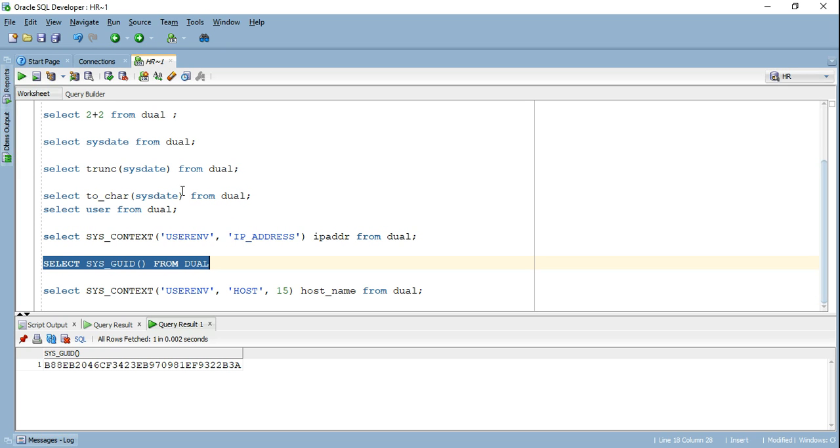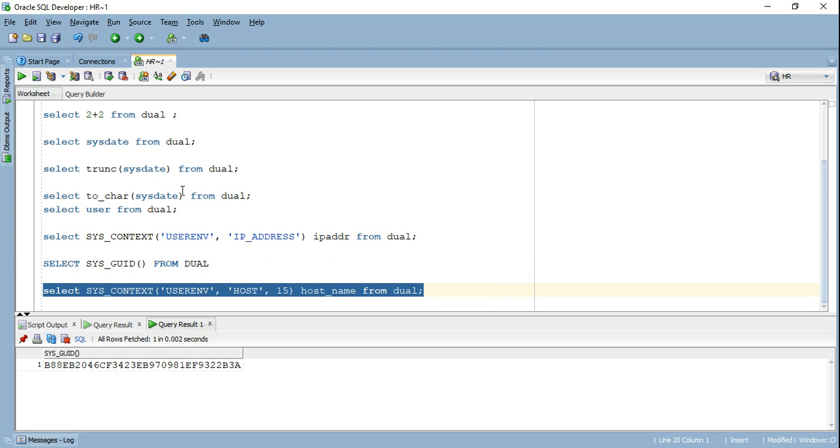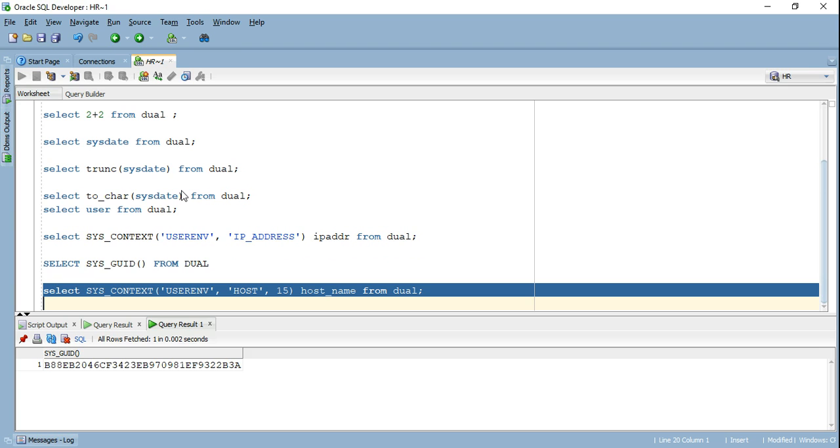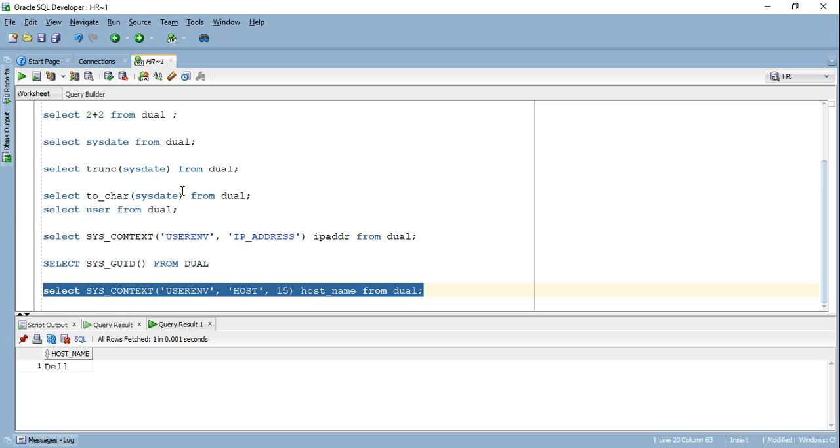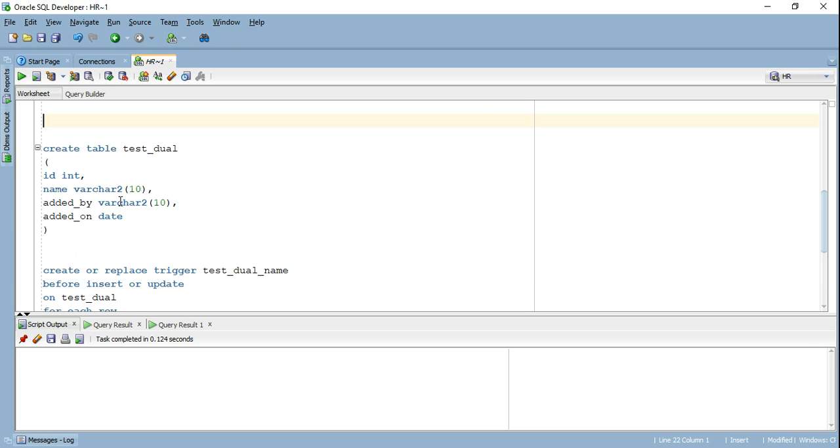And guys, I use all these functions extensively in my projects for different reasons. This particular command down here, it's going to retrieve the host on which the Oracle server is running. So right now I'm running this server on my Dell laptop. It's going to give me that particular value. Let's see an example how exactly I use it in my projects.